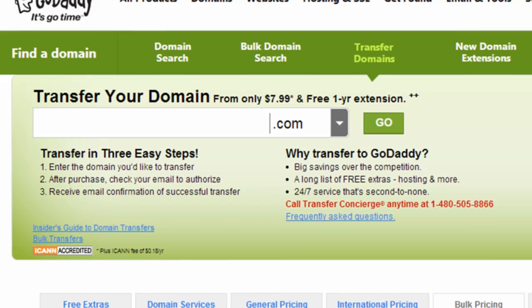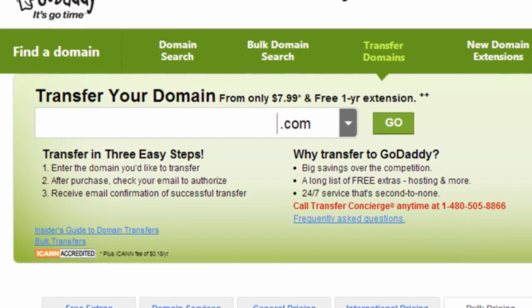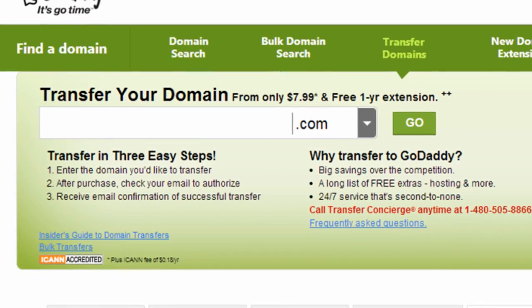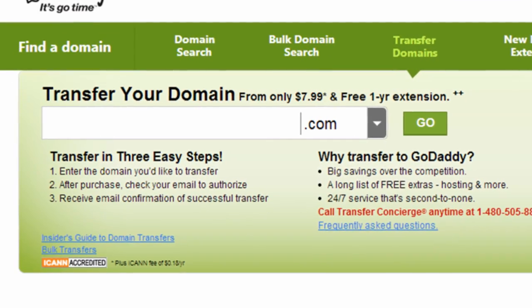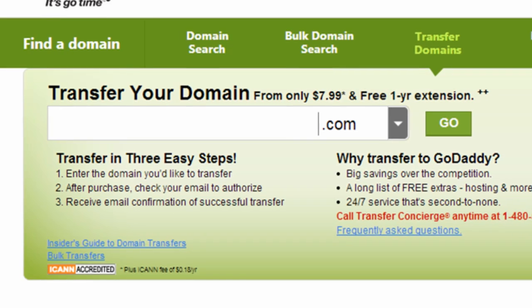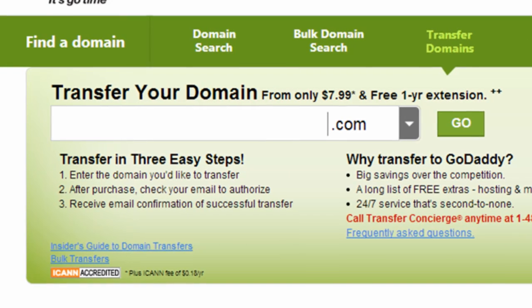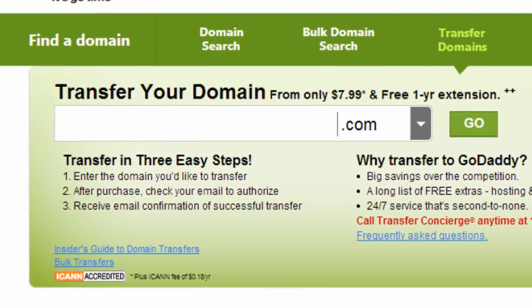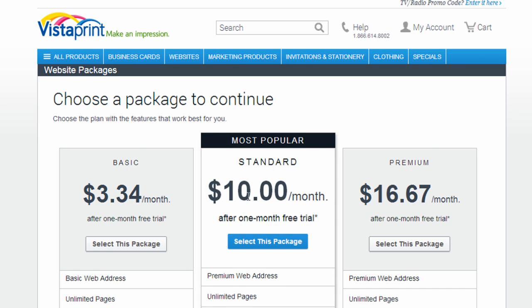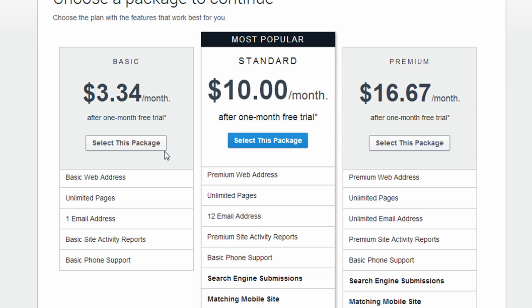I have a lot of people who ask me about this process and most people are trying to transfer their domain names away from website builder services like Vistaprint or Weebly, for example, because they want to use other services.